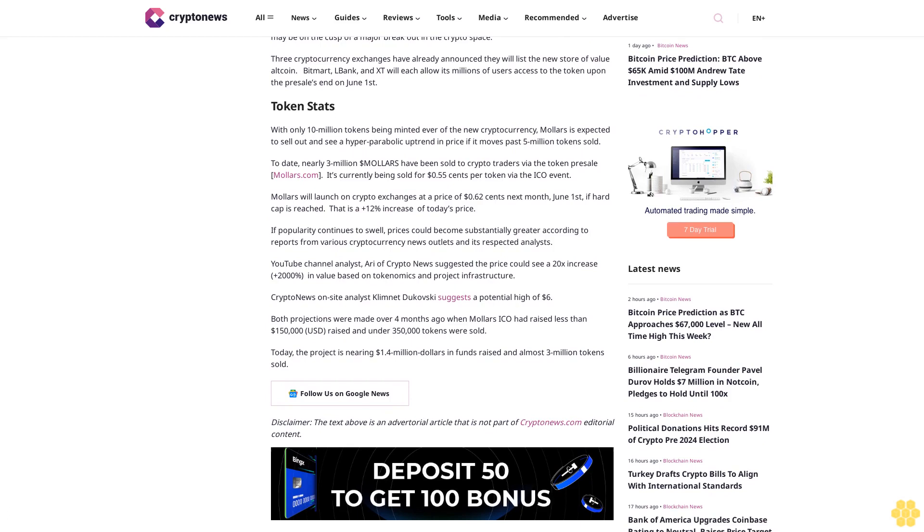Token stats: With only 10 million tokens being minted ever, the new cryptocurrency Mallers is expected to sell out and see a hyper parabolic uptrend in price. Of the 5 million tokens sold to date, nearly $3 million of Mallers have been sold to crypto traders via the token presale at Mallers.com. It's currently being sold for $0.55 per token via the ICO event.